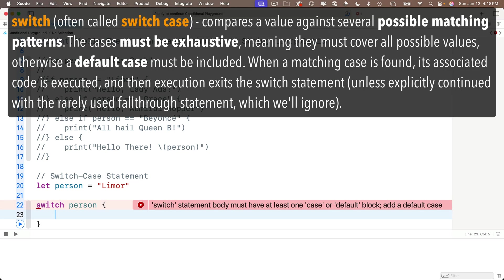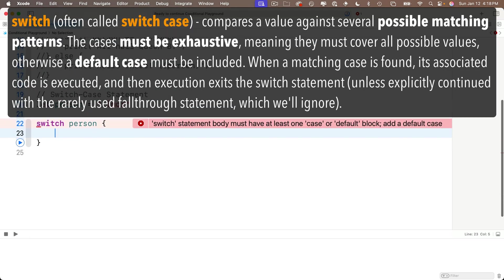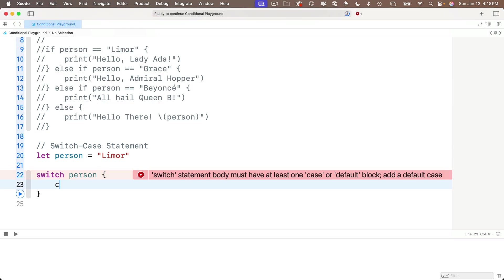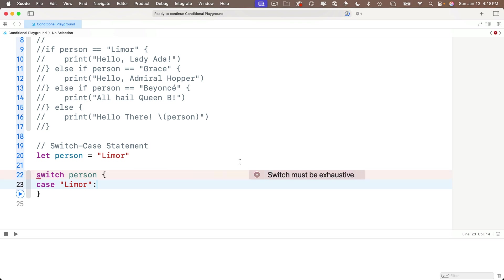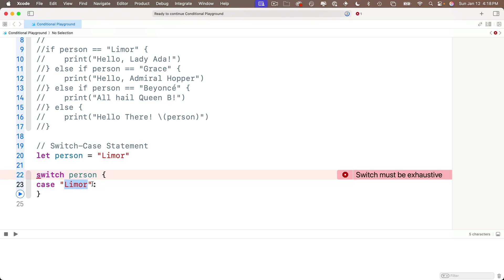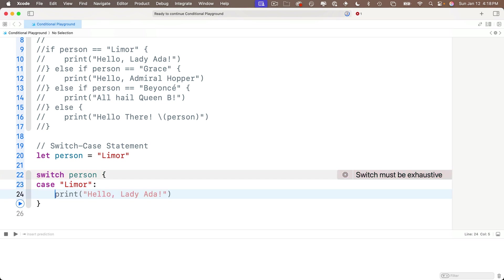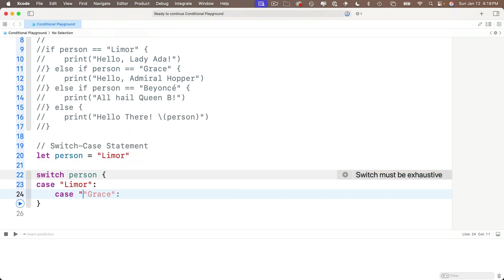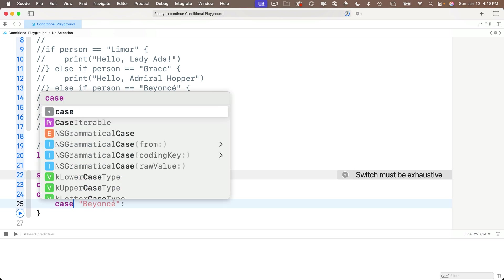And then inside the curlies, we add a single case for each condition that we want to respond to. So if I say case and then the string Lemore and always follow a case with a colon, I'm saying in the case where the value person equals the string Lemore, and below the colon I can put any statements that I want to execute if this case is true. And I could write those statements down, but instead I'm going to write all of my cases first, then I'll go back and fill in what to do for each case. So I'll enter case, then the string Grace colon, case, then the string Beyonce colon.